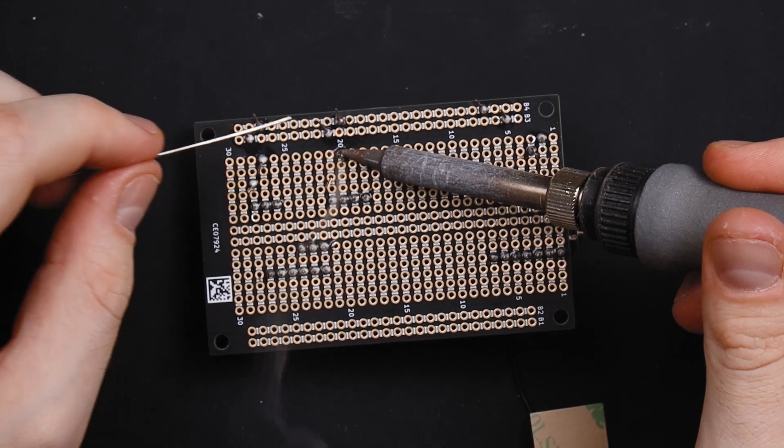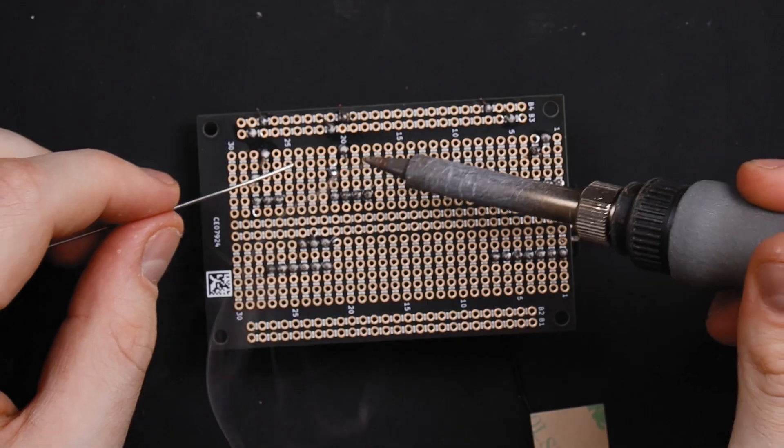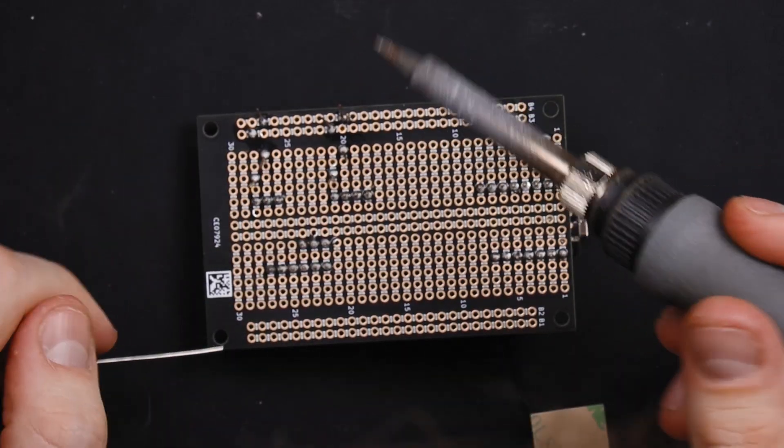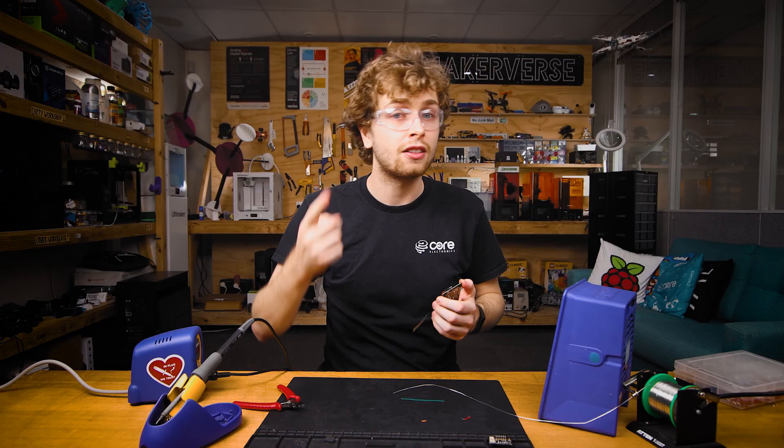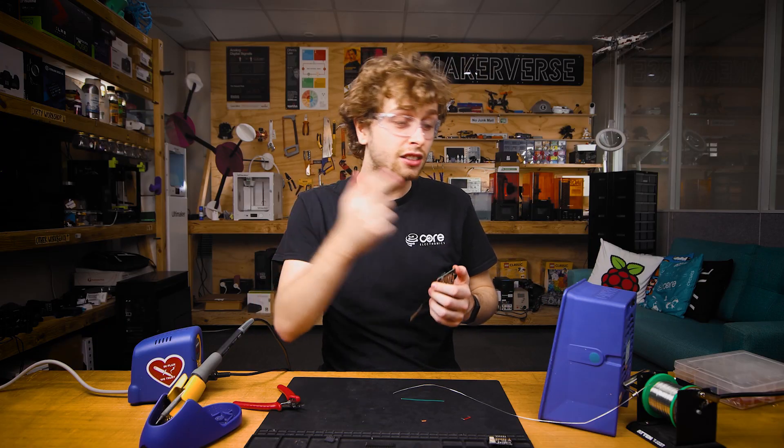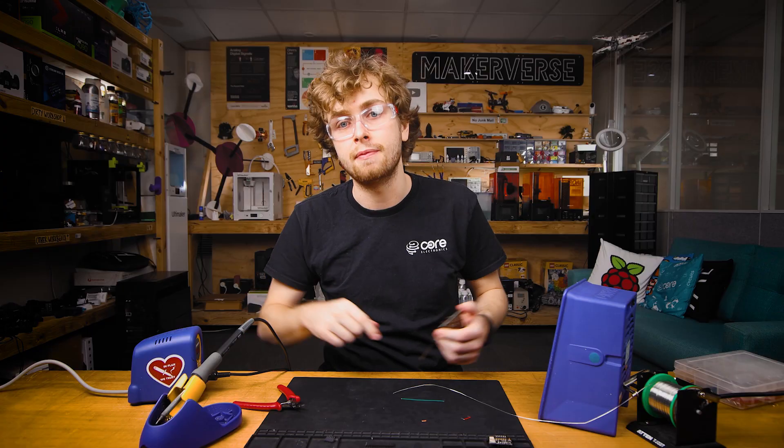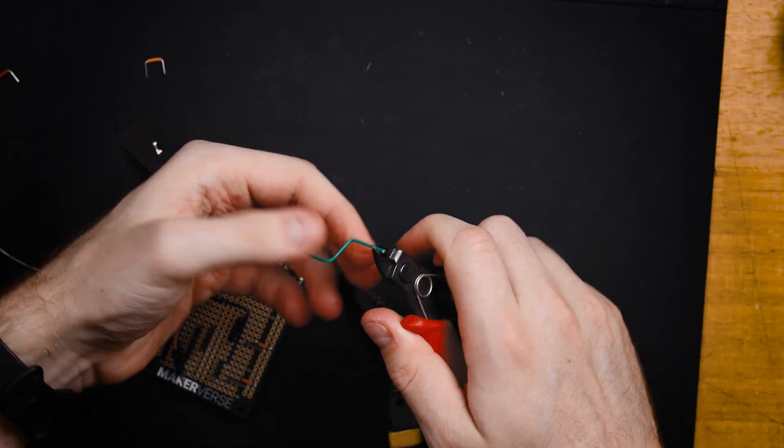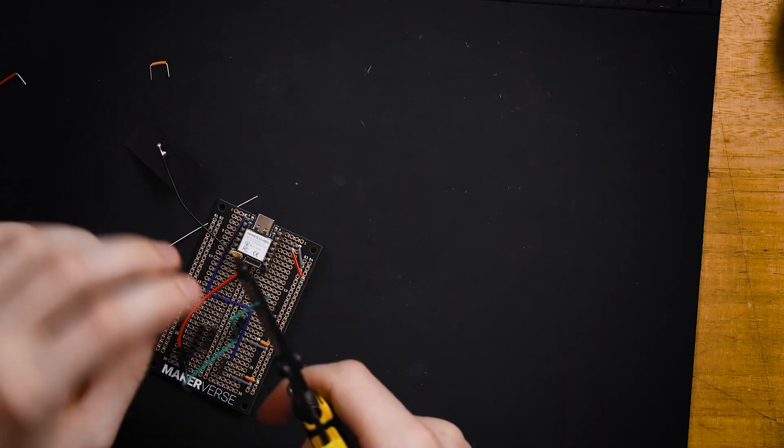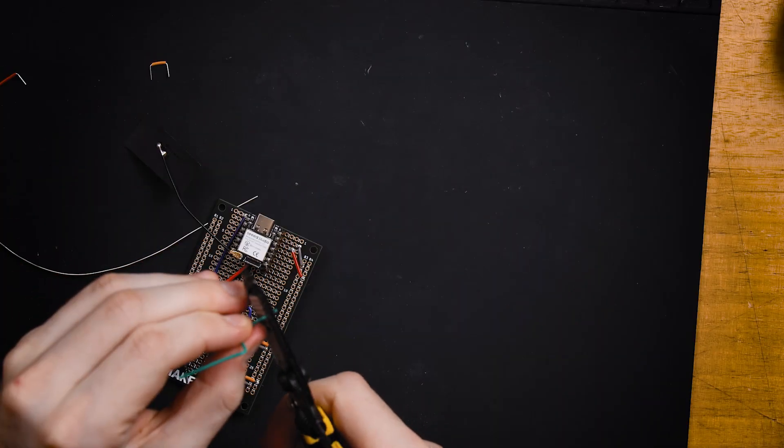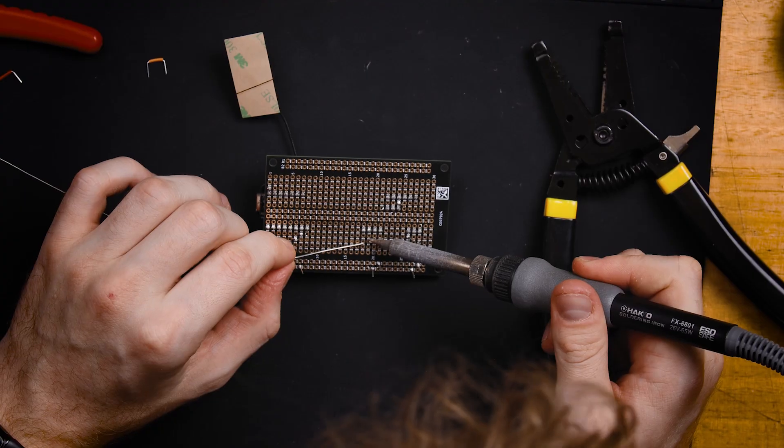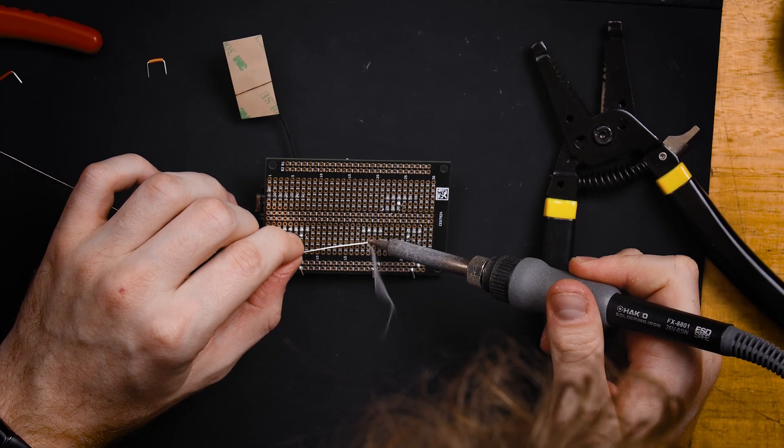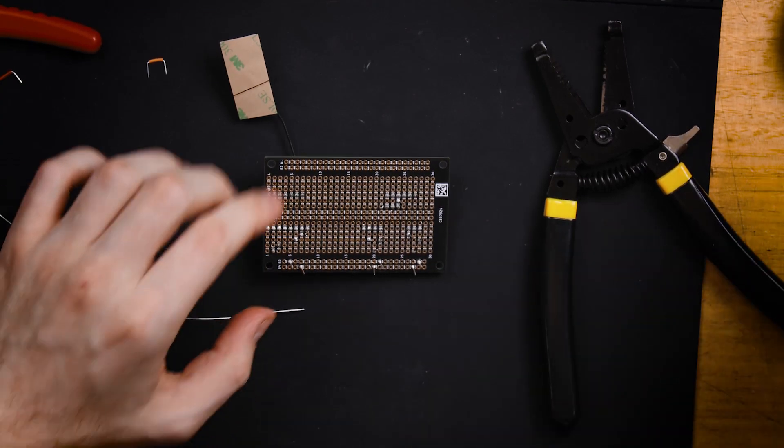But there are cons. We need a soldering iron to make the connections and safety gear to make sure we don't get hurt, like safety glasses, a fume extractor and a soldering mat. Once we make a project, the board and components are unrecoverable.